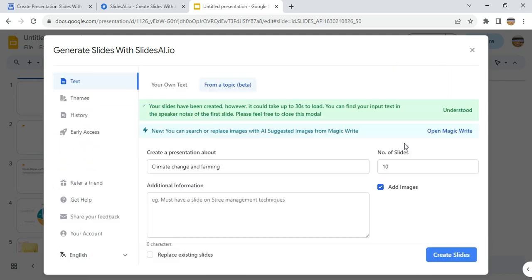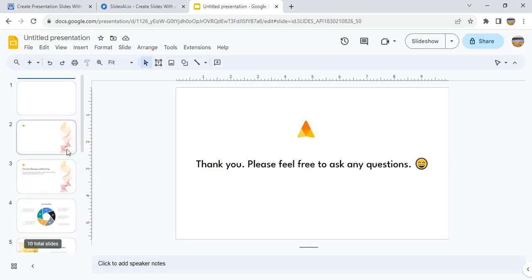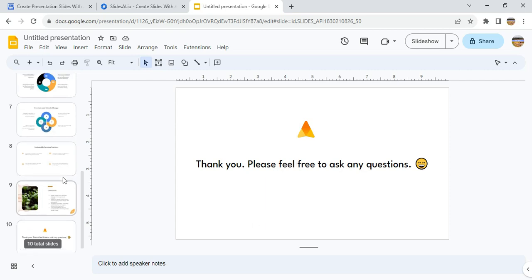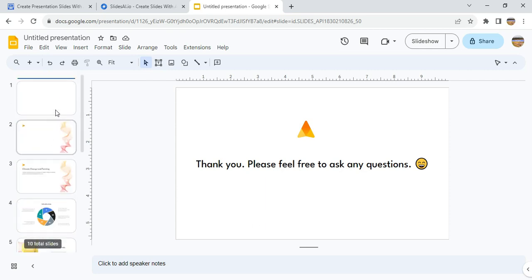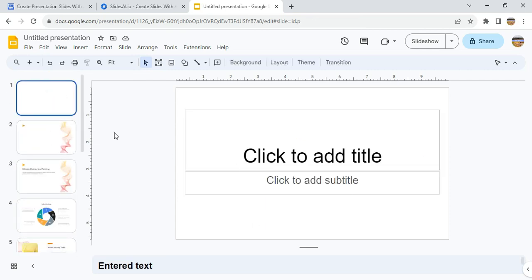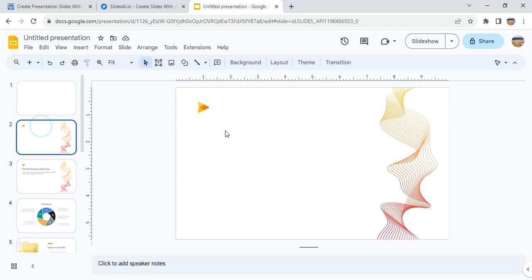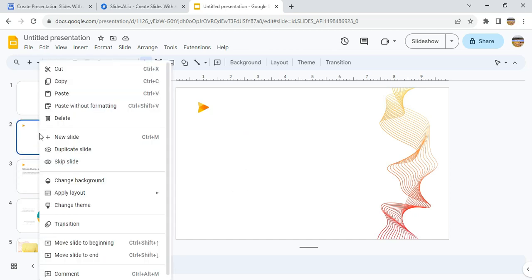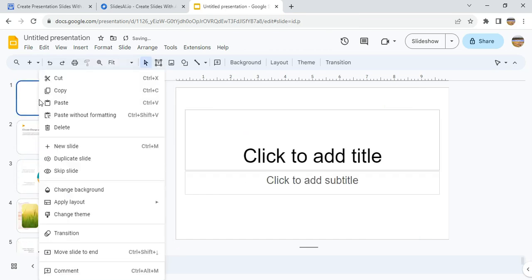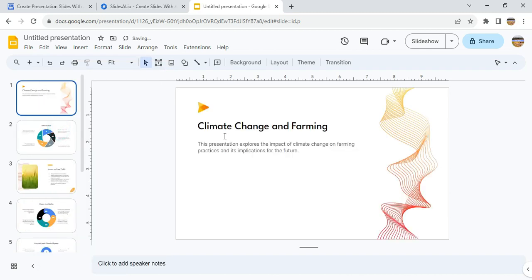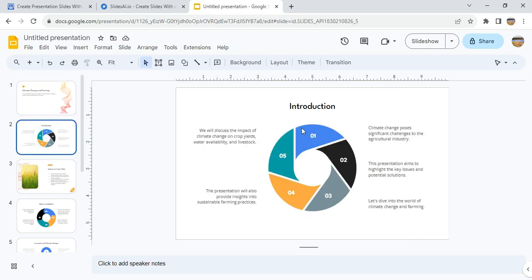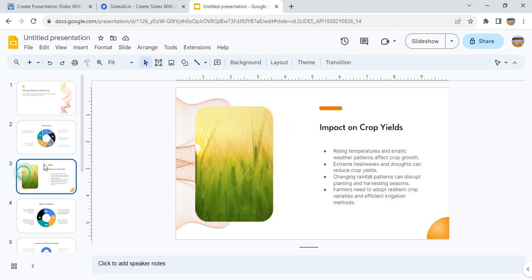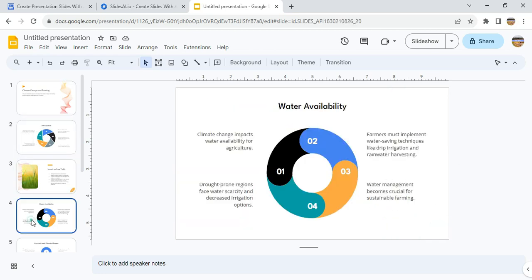Now our presentation has been generated, so we are done. And this is what it generates for us. So the first page is telling you you can add anything. This is it: Climate Change and Farming. It actually starts from page one. You can choose to delete this if it is irrelevant to you. So Climate Change and Farming - this presentation explores the impact of climate change on farming practices and implications for the future. So it's beautifully designed, it's very well designed.